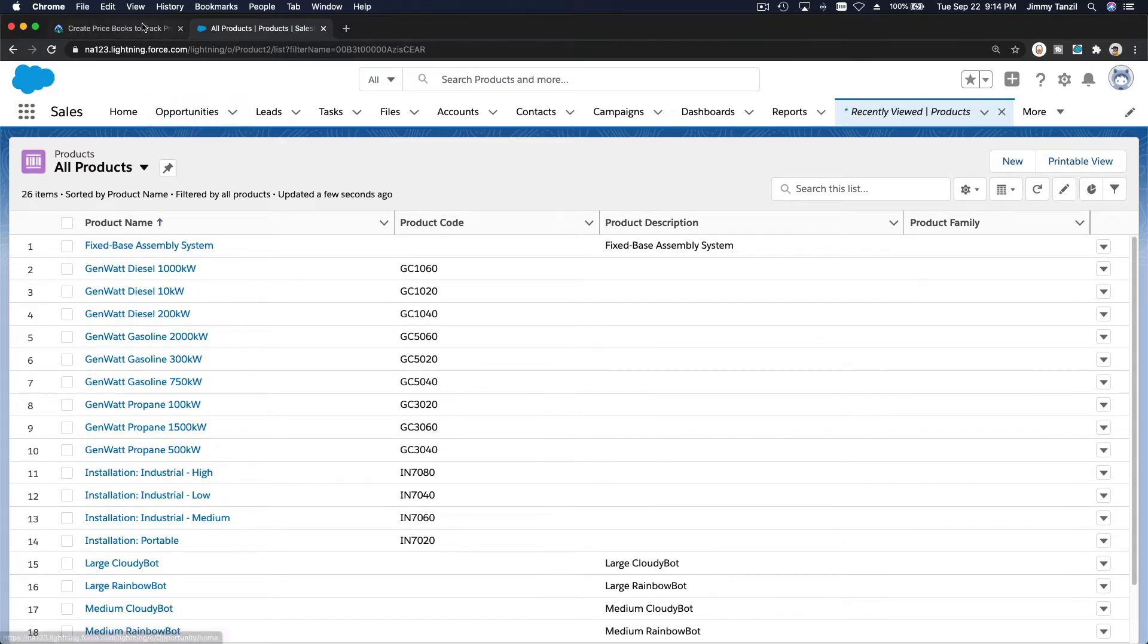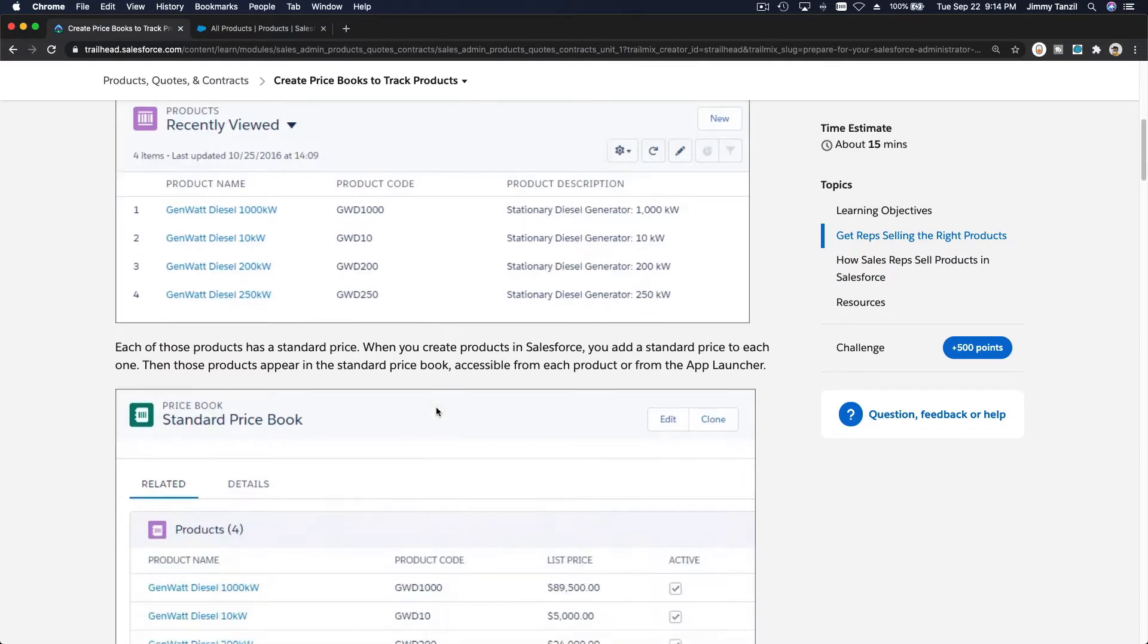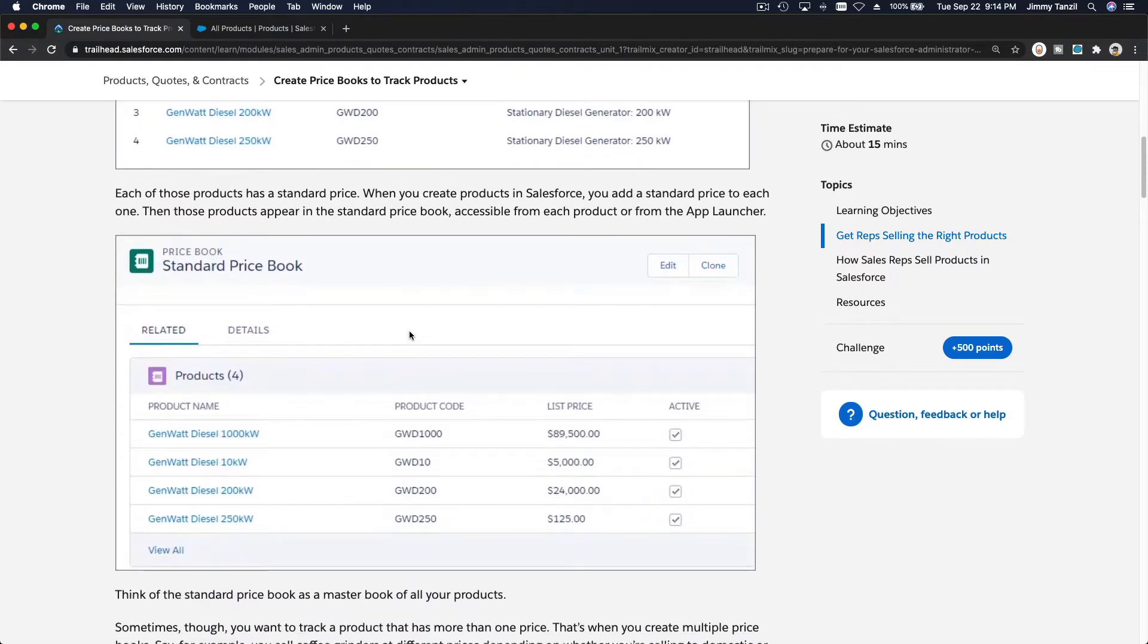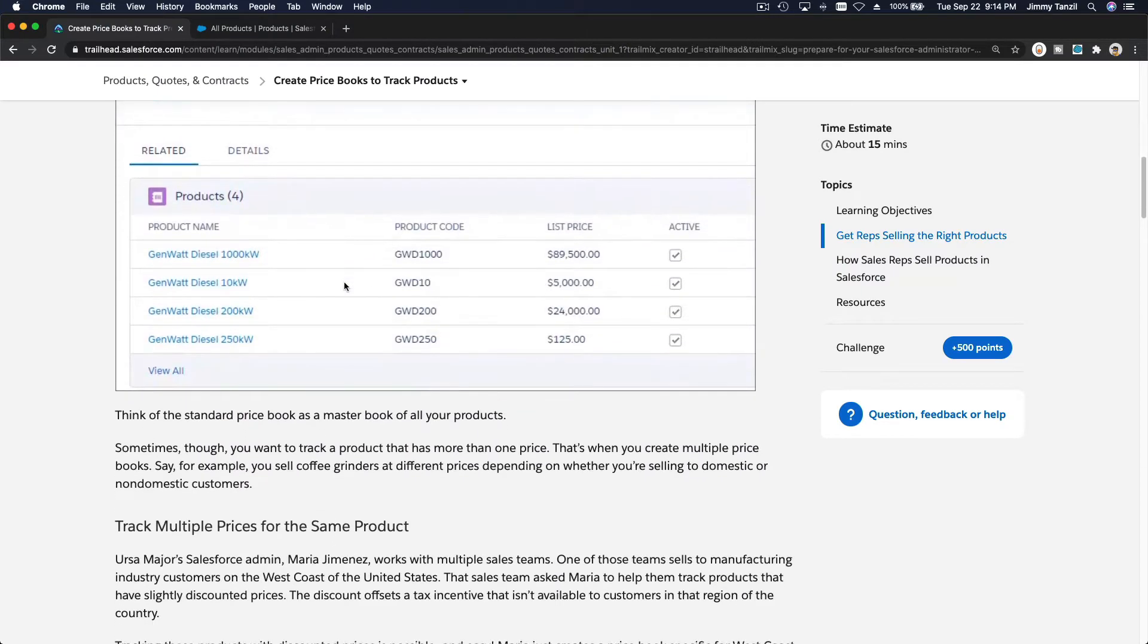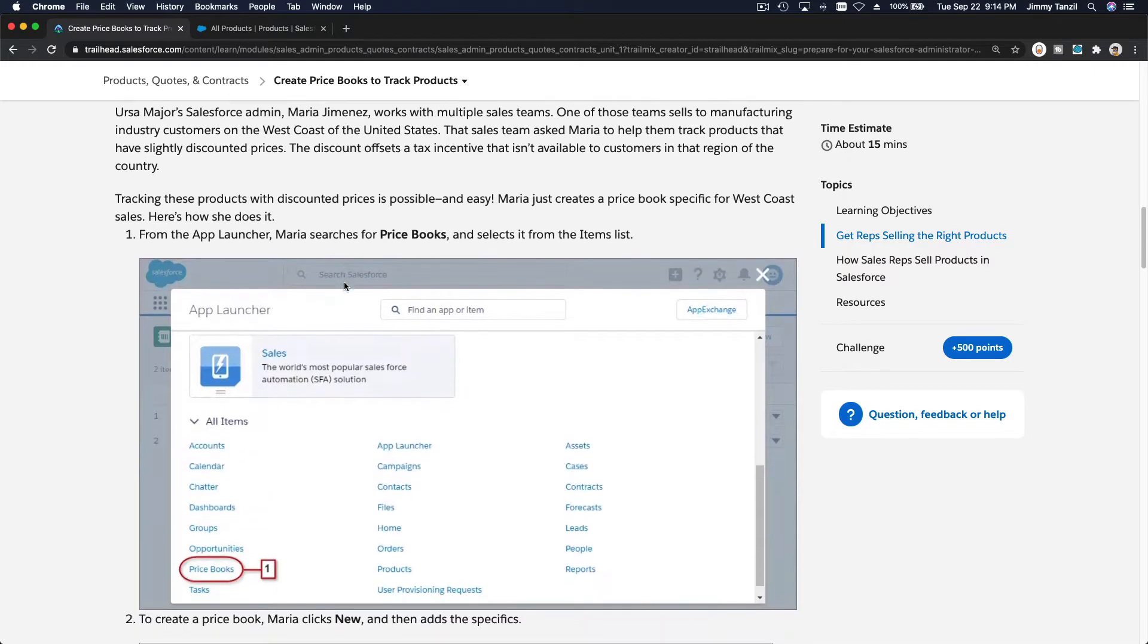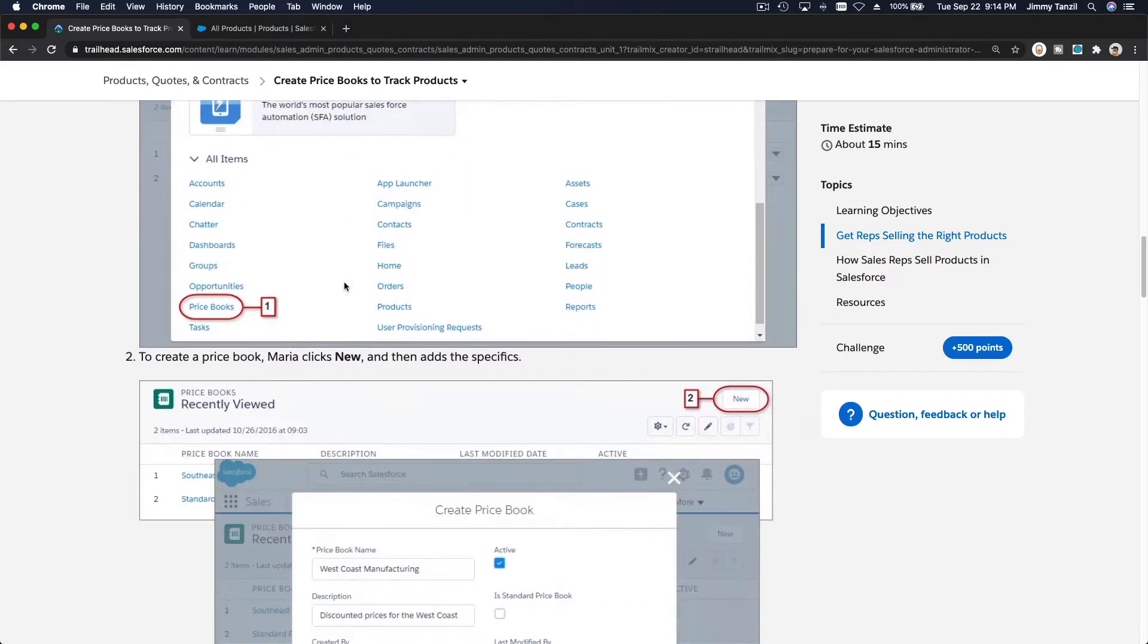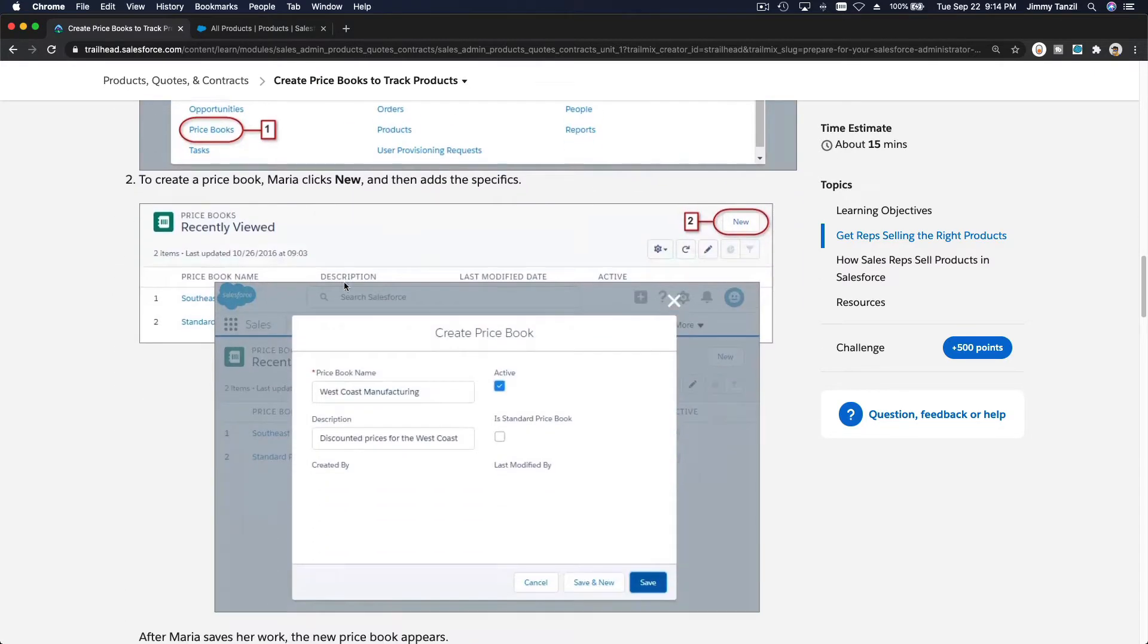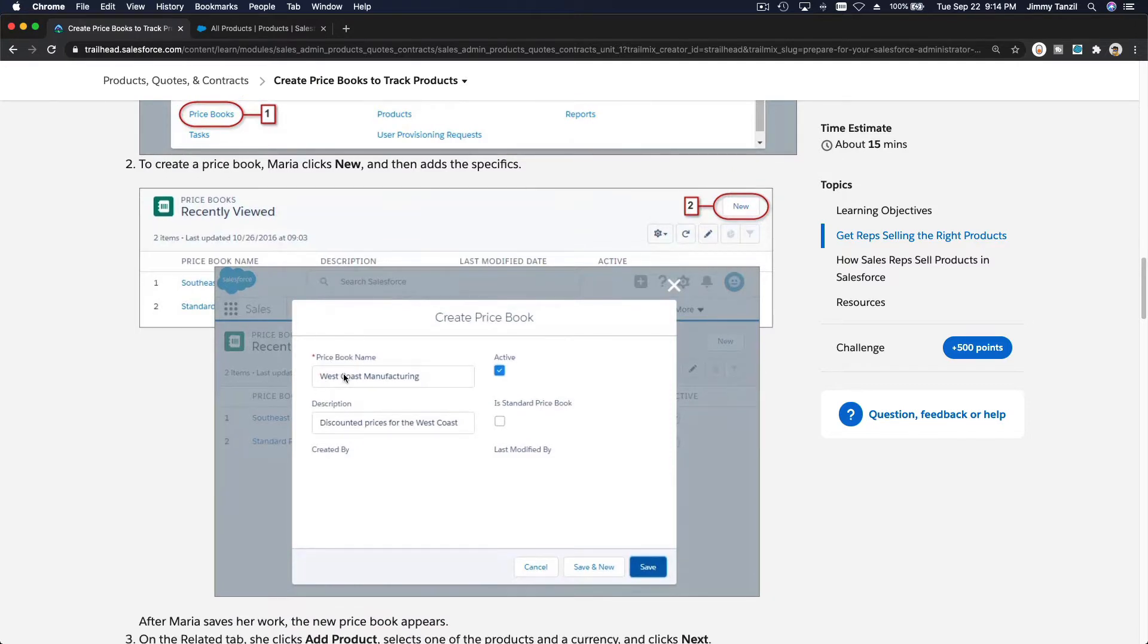Like for this example, we want to add a different region price book for west coast, right? So for the west coast, we have a little bit of discount. So how can you do that?